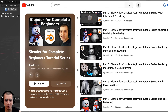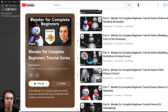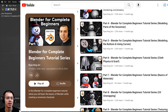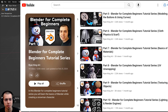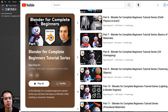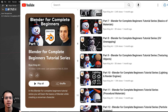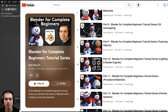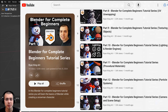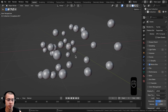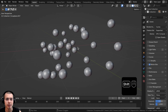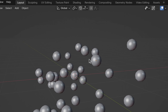If you're a Blender beginner and you want to learn all the basic fundamentals of Blender, then definitely check out my Blender for Complete Beginners tutorial series. So proportional editing is a very useful modeling tool, and it's especially useful for more organic modeling.